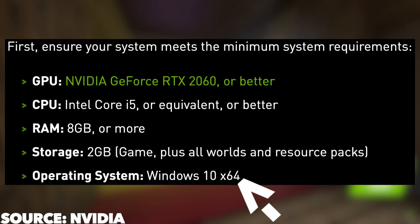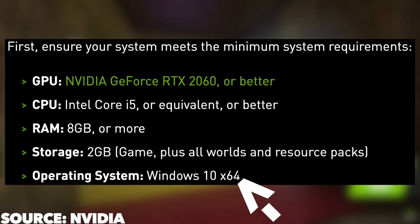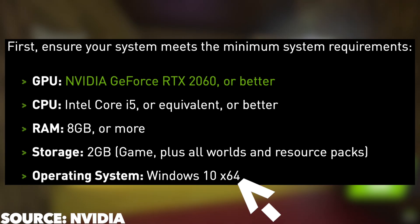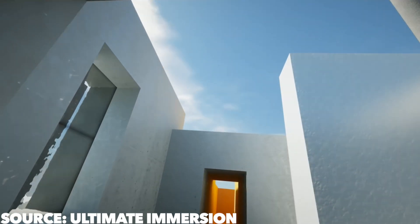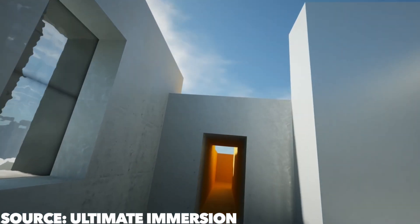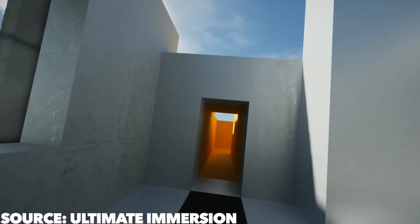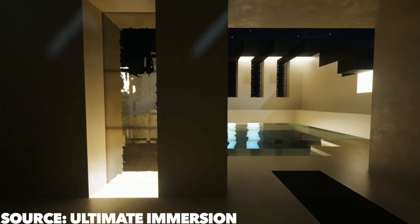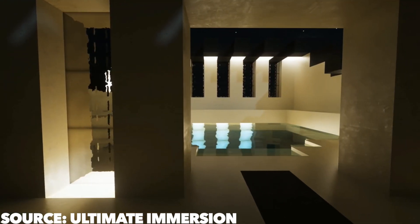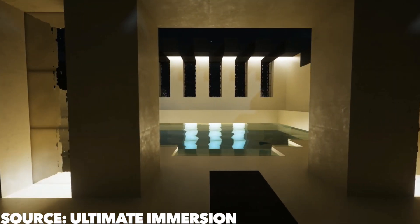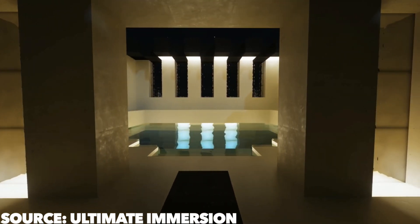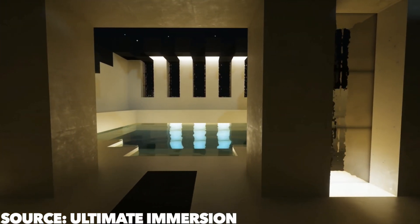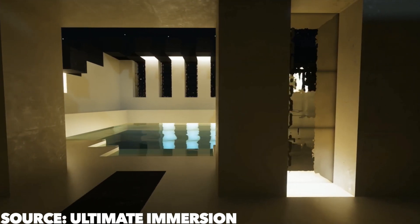If your computer does not have these specs however, do not worry there are other ways to get unofficial forms of ray tracing and if you want to see a video on that, let me know by leaving a like or leaving a comment.